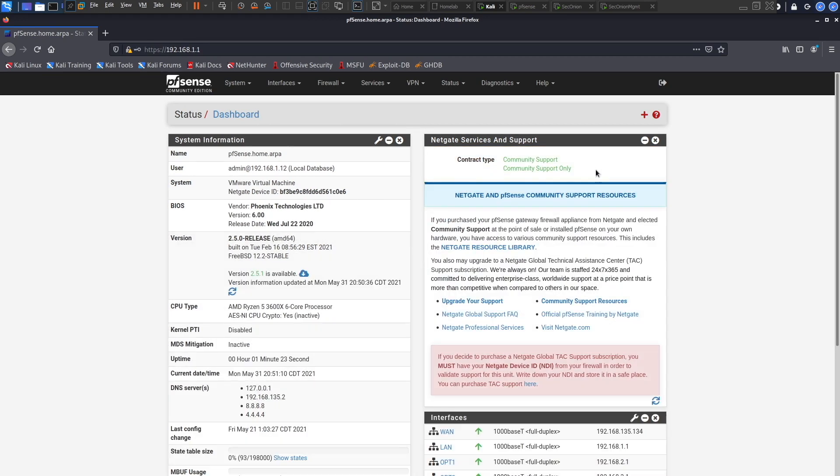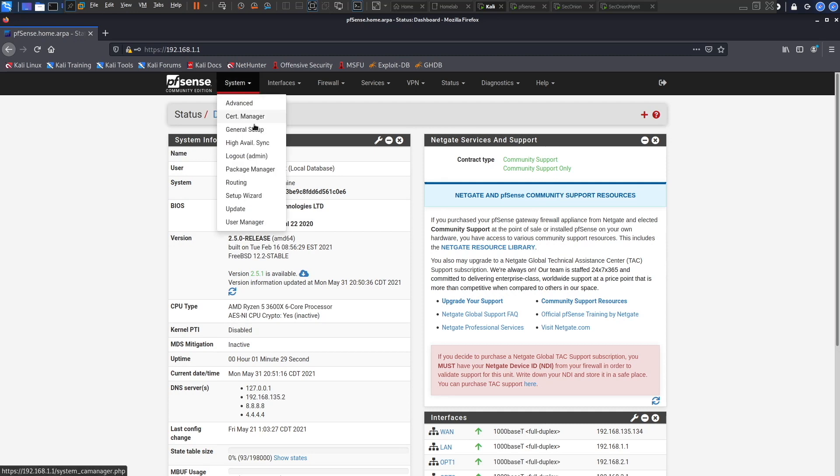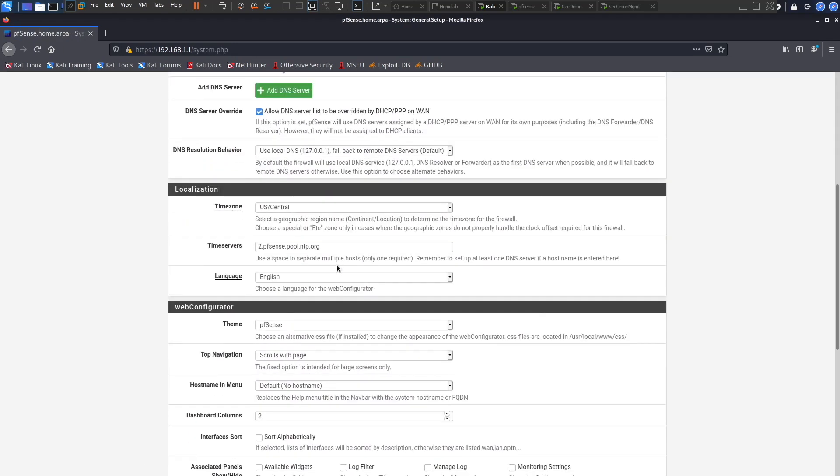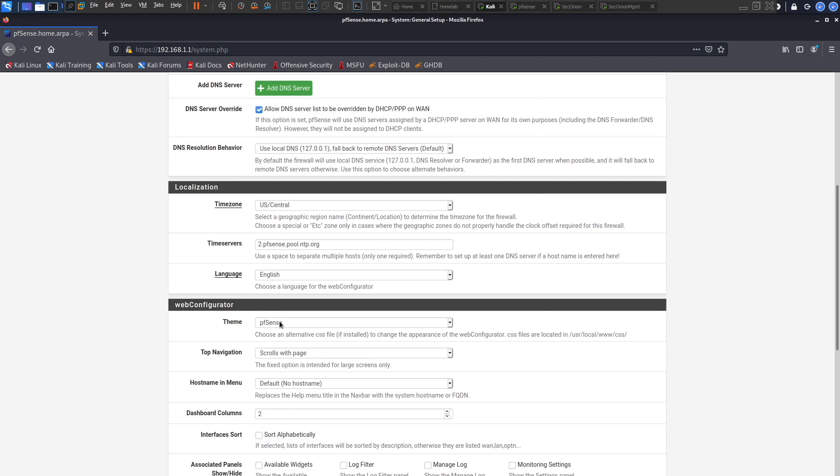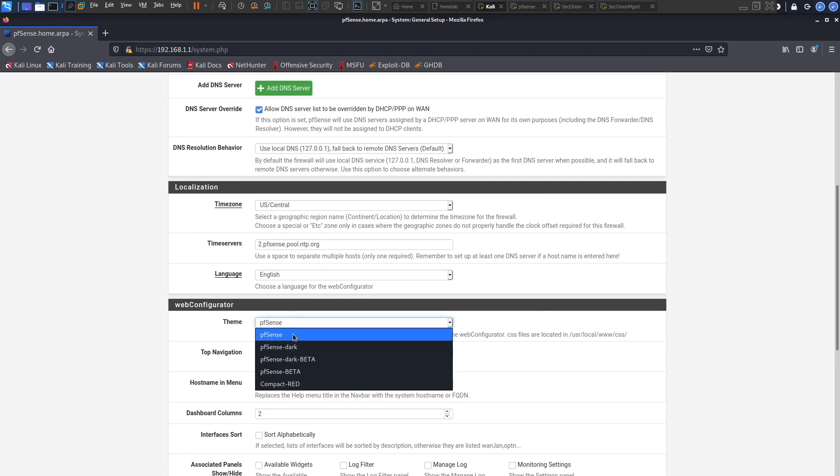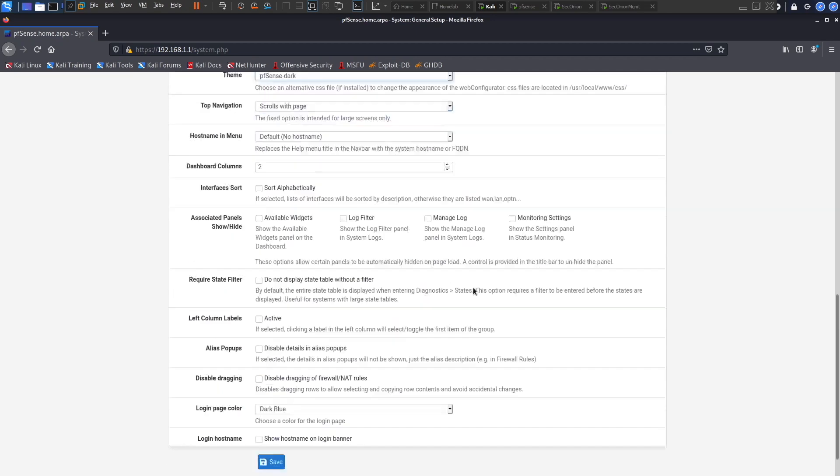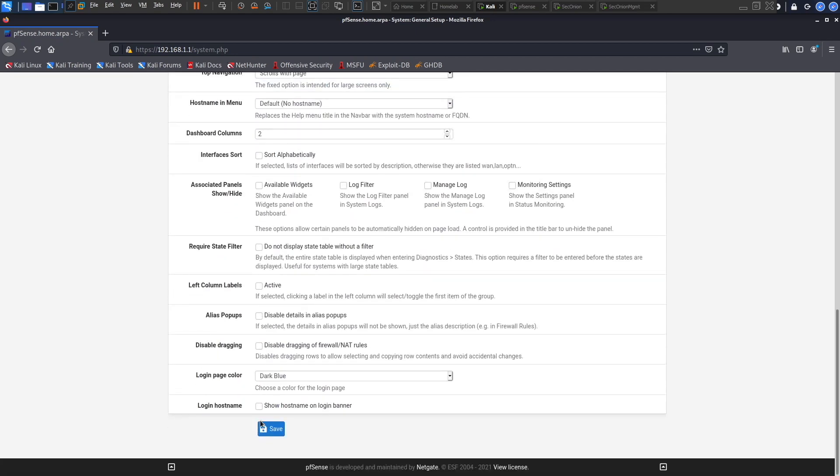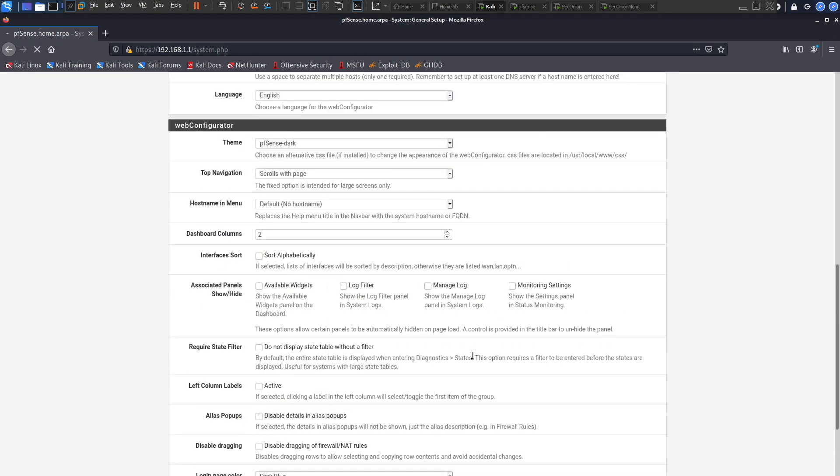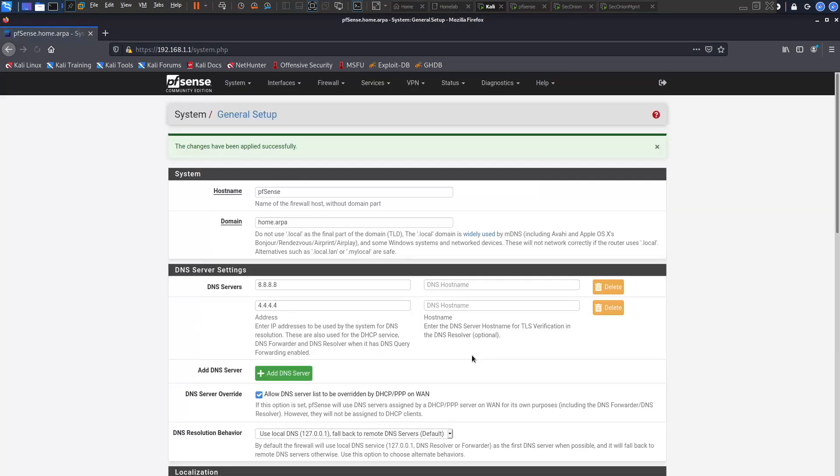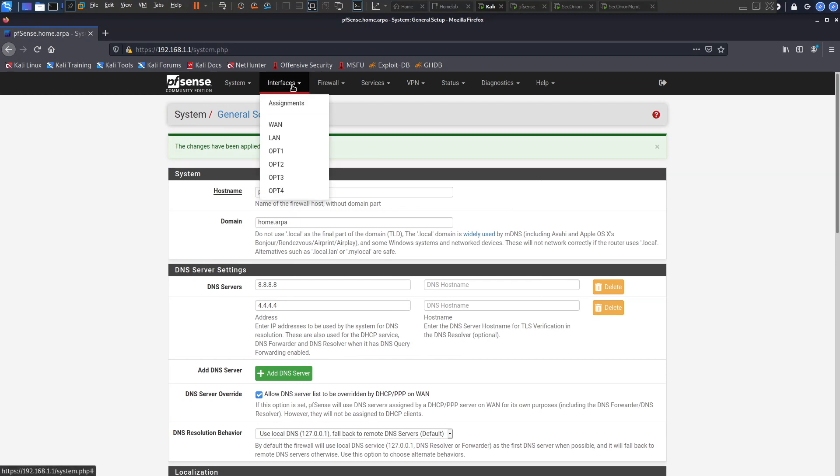Alright guys, so we have pfSense up and running. The first thing I like to do is to go over here to the general setup and here in web configurator I like to change the theme to dark. It looks nicer and I think dark mode is the best mode for any web application or any application I'm using because it's easier on the eyes. That's left to you to do, if you like the brighter configuration that's totally fine.